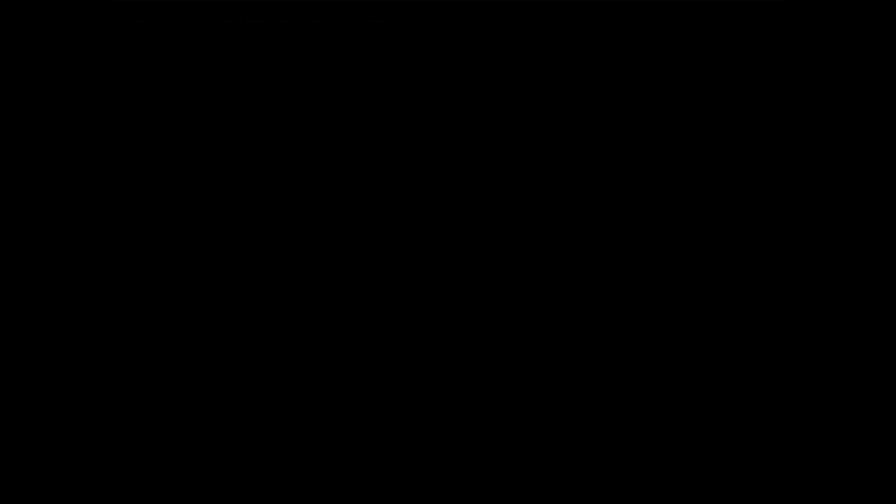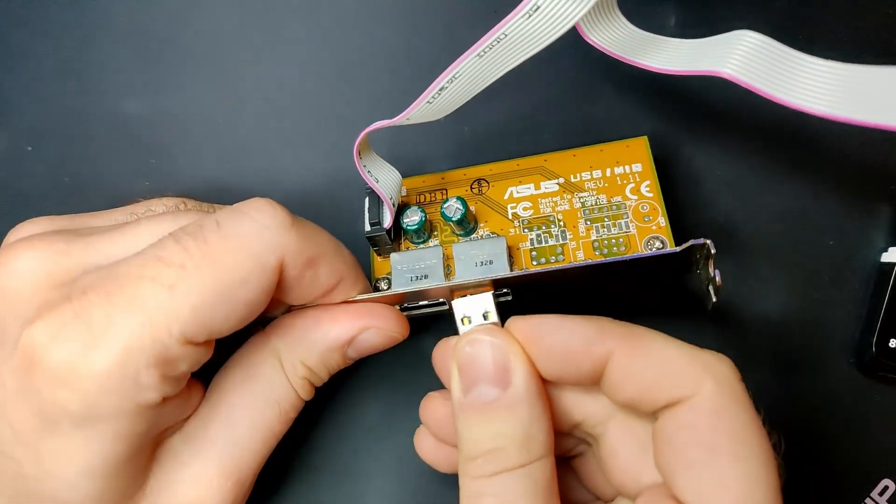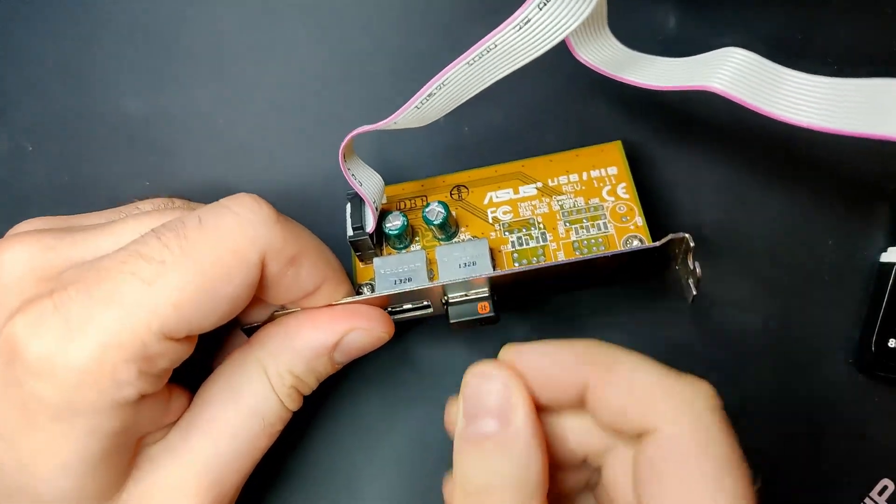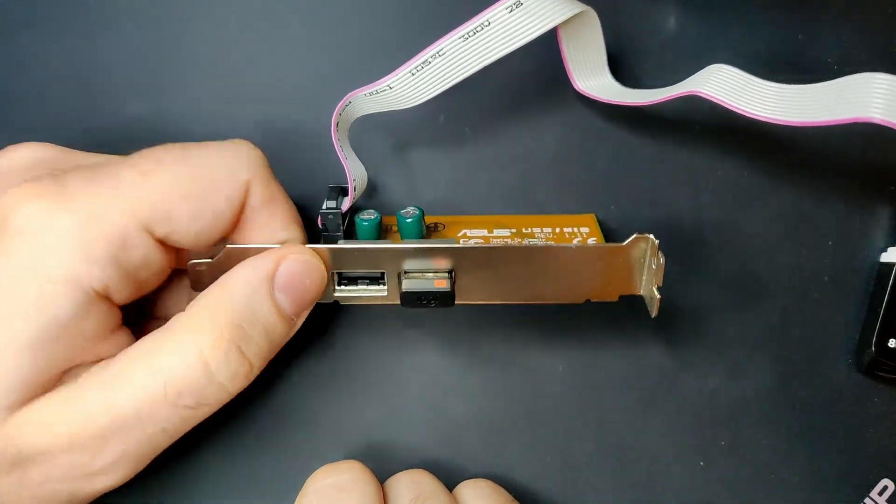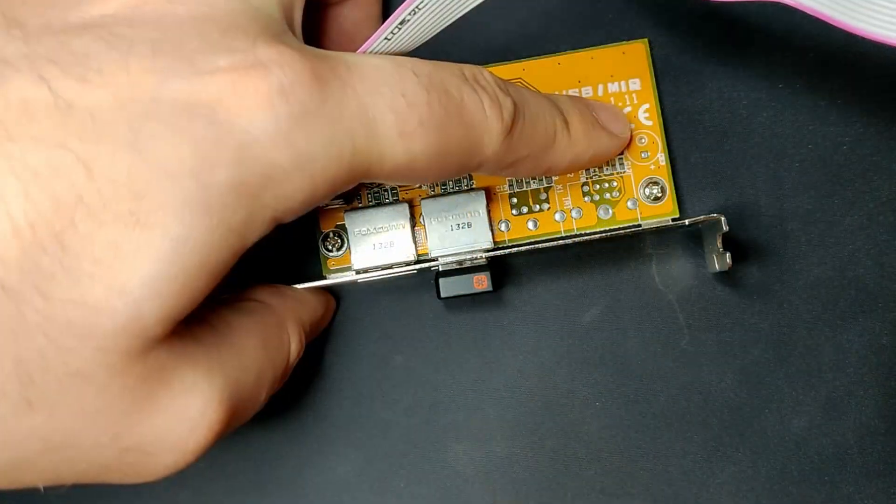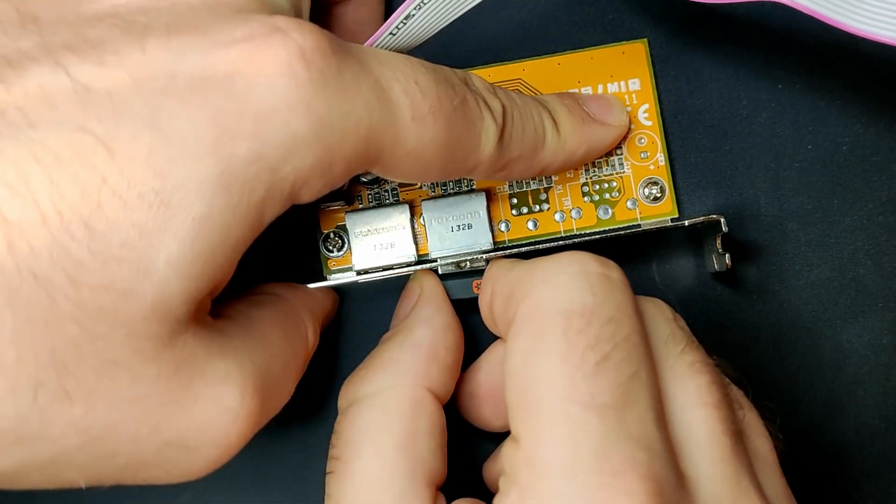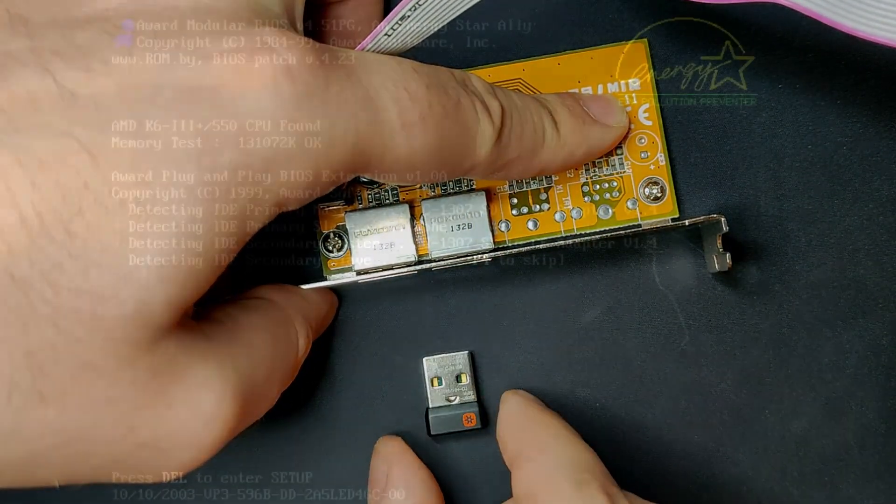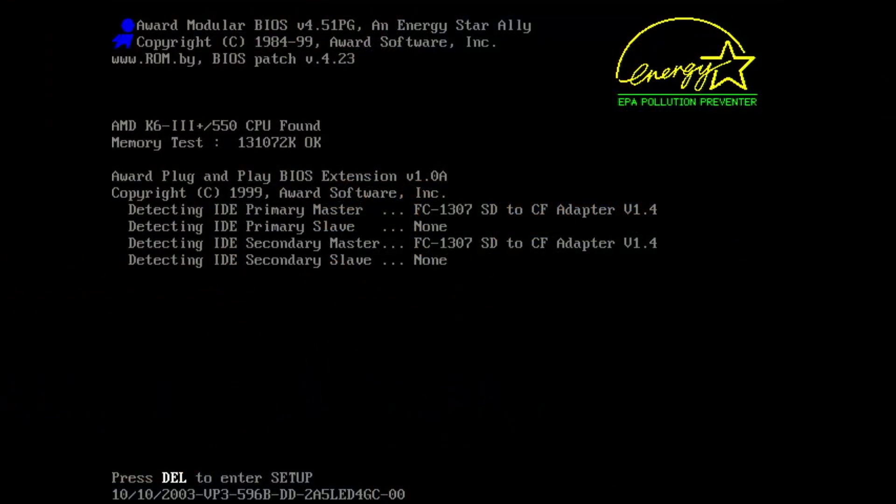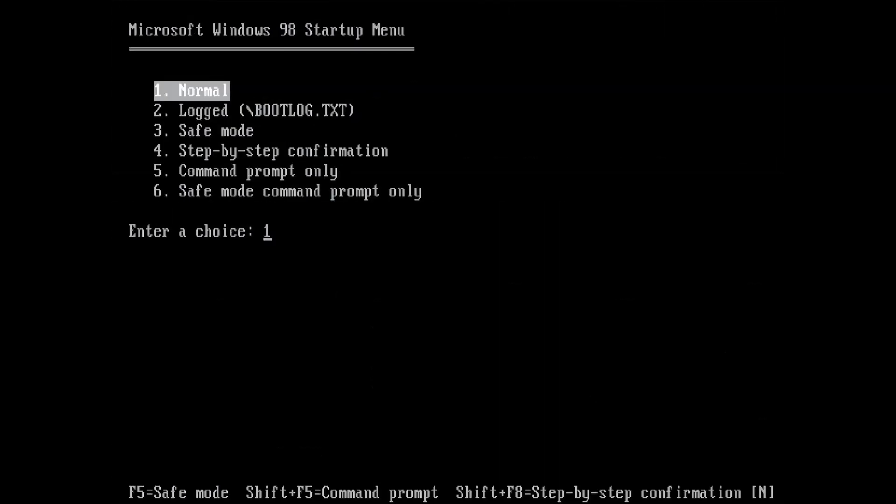I know this behavior from the ASUS P55T2P4, which behaves exactly the same way when I leave the radio receiver from the keyboard in one of the USB ports. I just have to unplug the dongle for that specific portion of the boot process and the system continues. It always bugged me, but I didn't find a solution to this issue yet.